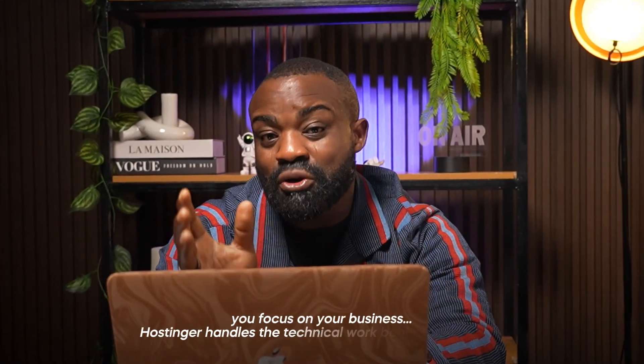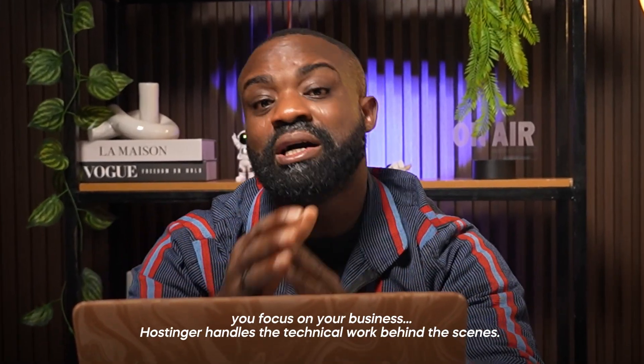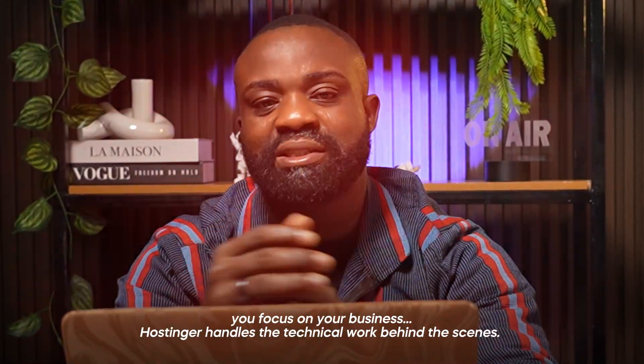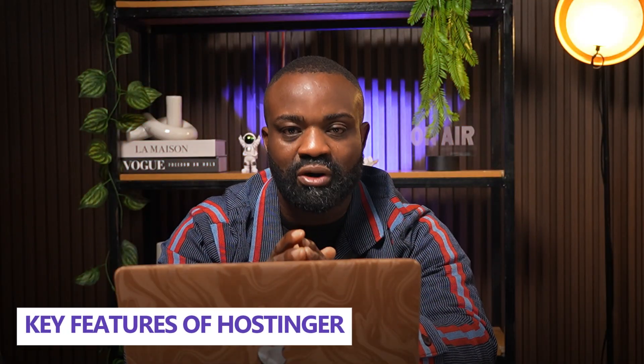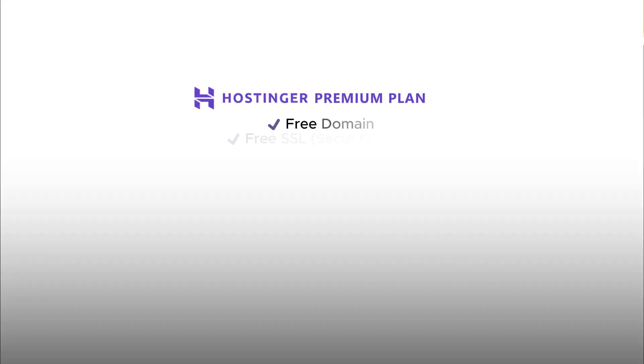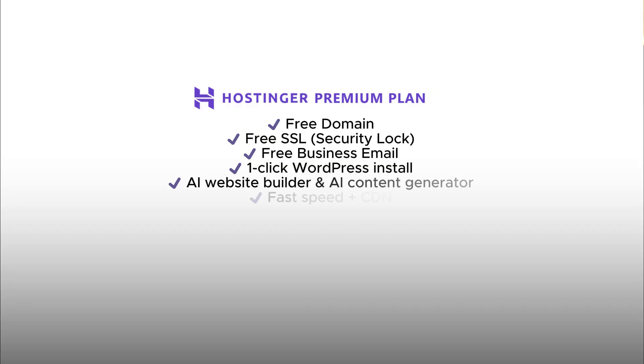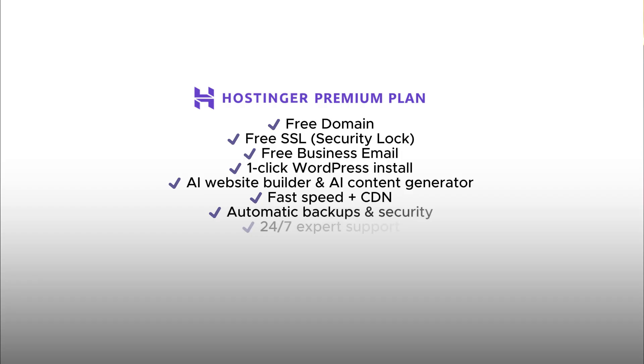Hostinger and WordPress allows anyone, whether beginners, business owners, or creators, to launch a professional website without any tech skills. And the magic is, you focus on your business, Hostinger handles the technical work behind the scenes. Let me take you through a few key features of this platform. The Hostinger premium plan gives you free domain, free SSL which is your security lock, free business email, one-click WordPress install. You also get AI website builder and AI content generator, plus fast speed and CDN. You also get automatic backups and security, 24-7 expert support.